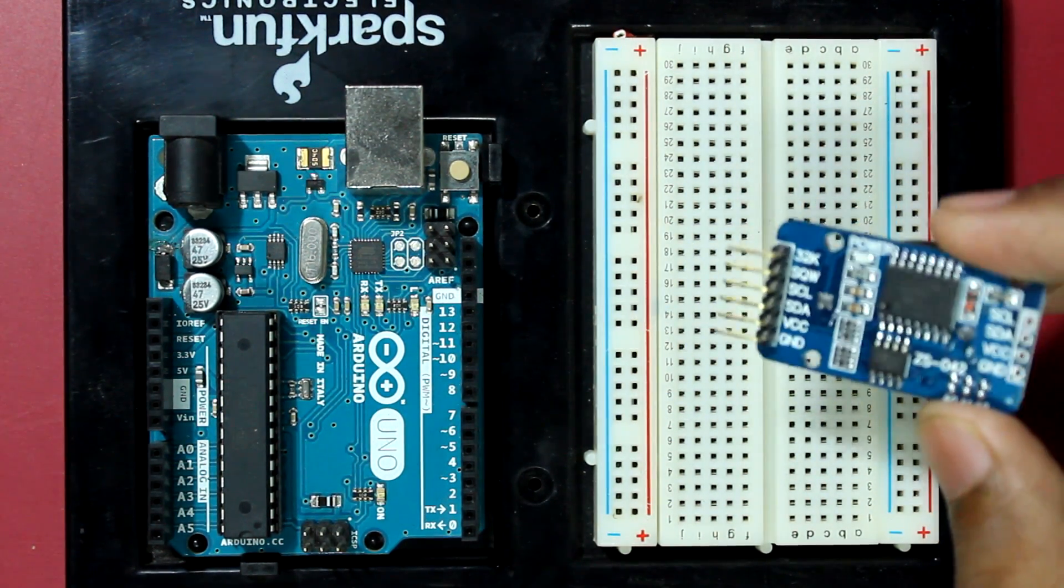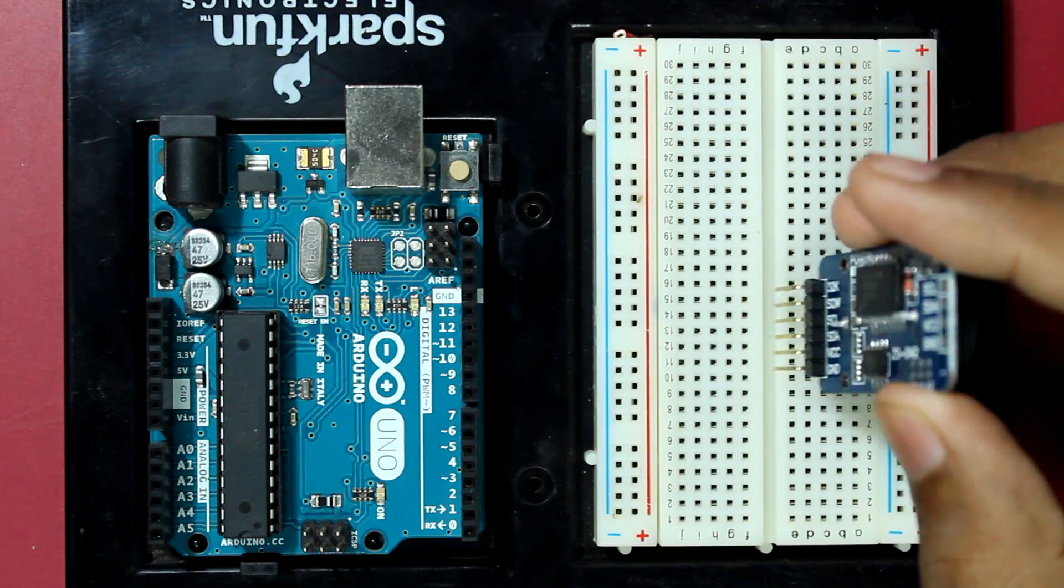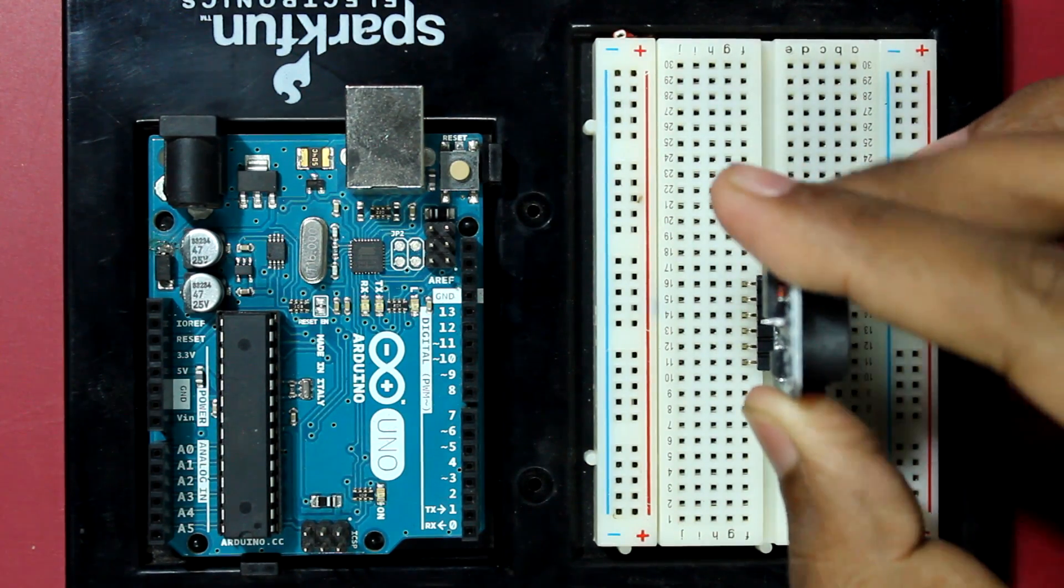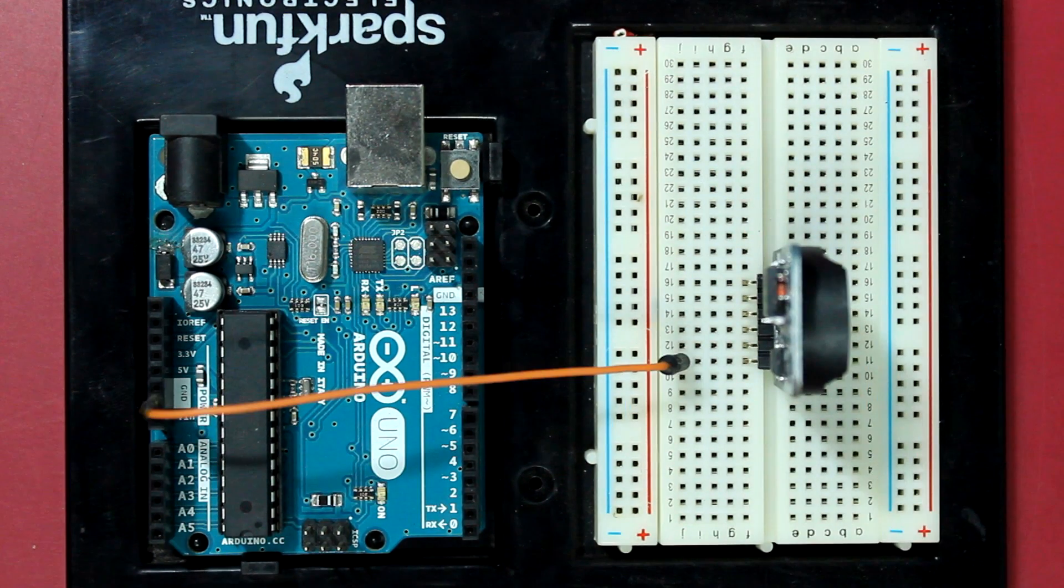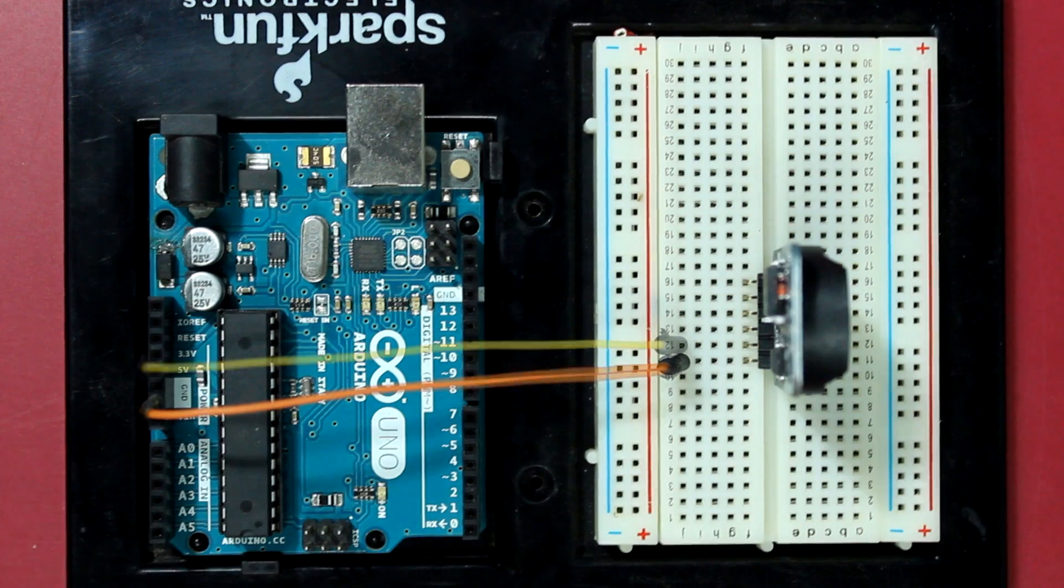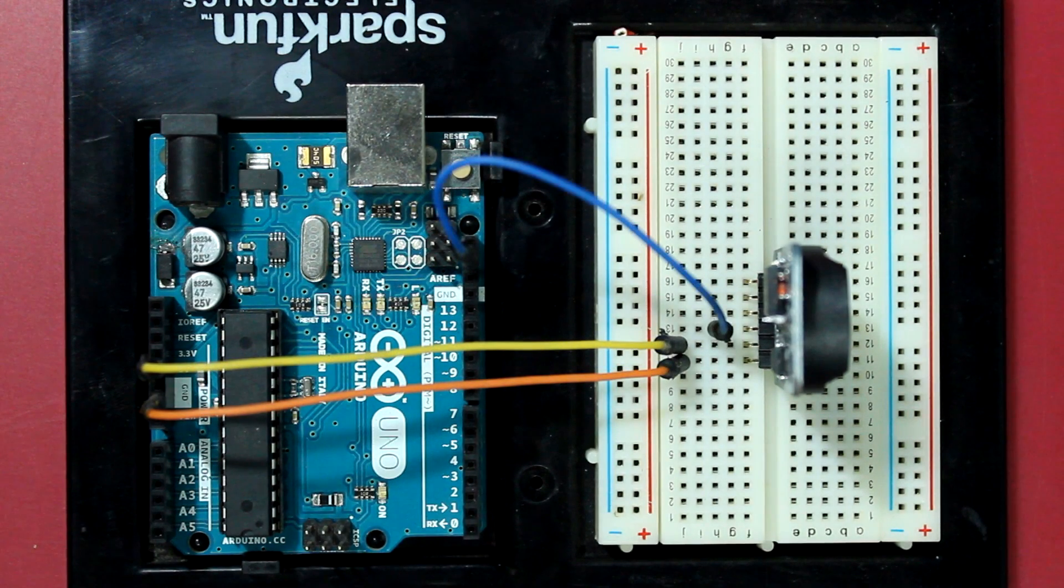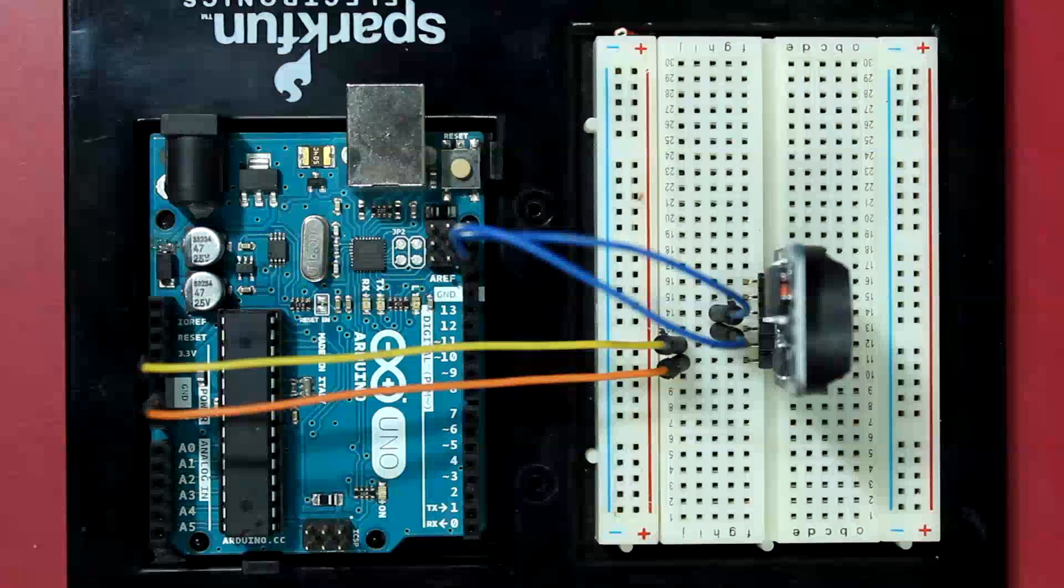Okay, so let's hook it up into the breadboard and connect to the Arduino. The bottom pin of this module is the ground pin, and then the 5 volts, then the SDA, and then the SCL.